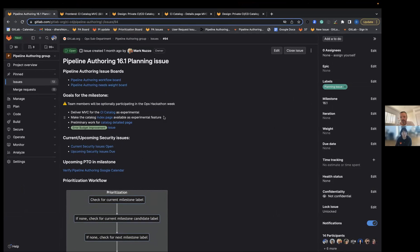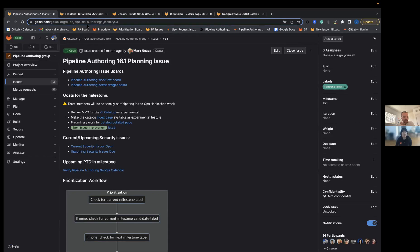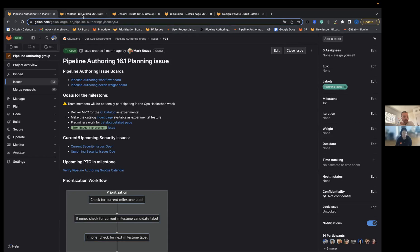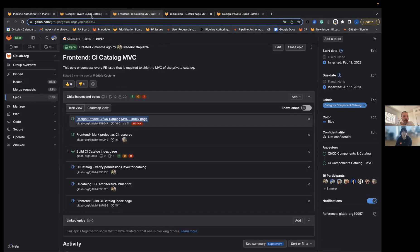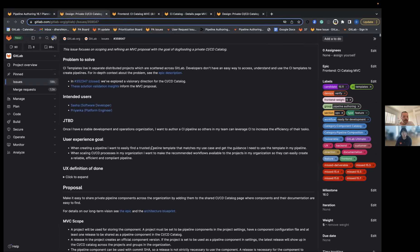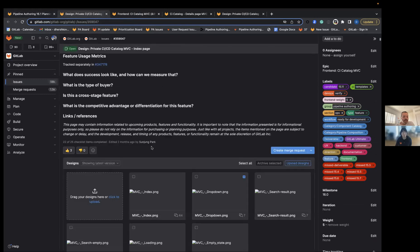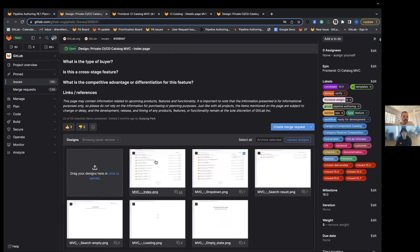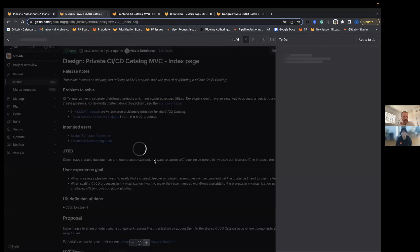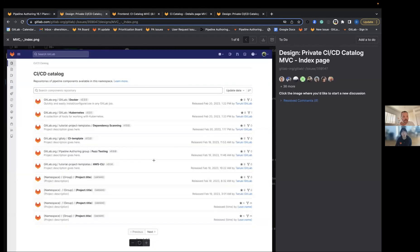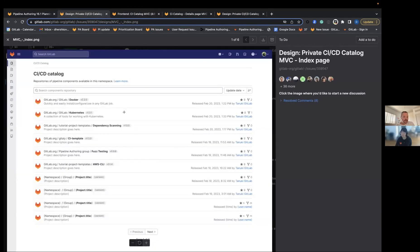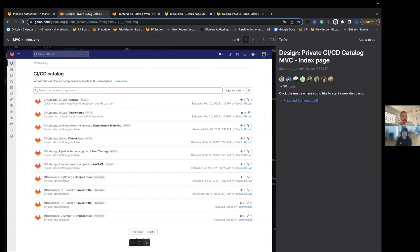We'll deliver it as an experimental feature. We want to make the catalog index page available. We have the epic and design for the catalog. The index page is a list page listing all the components that are available. This will be available to our users by the end of 16.1.